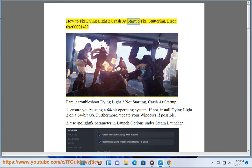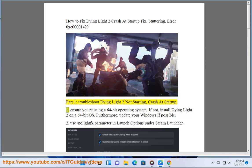How to Fix Dying Light 2 Crash at Startup, Stuttering, Error 0xc0000142 — Troubleshoot Dying Light 2 Not Starting, Crash at Startup.